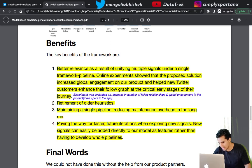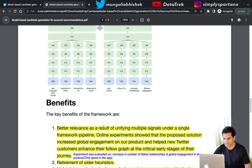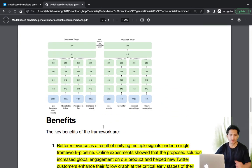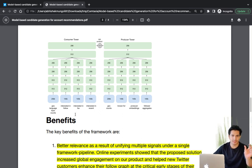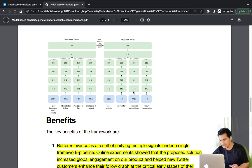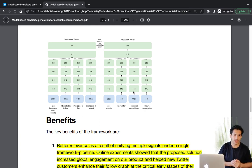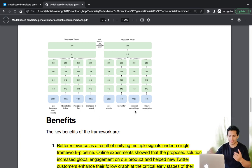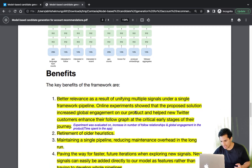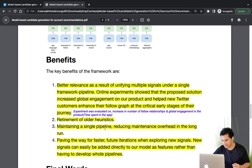The framework also paves the way for faster future iterations: new signals can easily be added directly to the model as features rather than having to develop a whole new pipeline. Personalized features go to the consumer tower; aggregated features from followers of popular accounts go to the producer tower. Any future enhancements can easily be incorporated as features in this single framework.